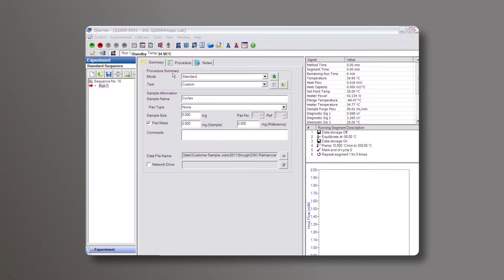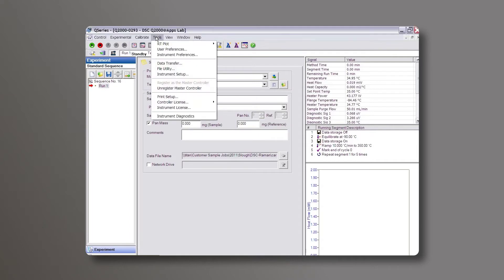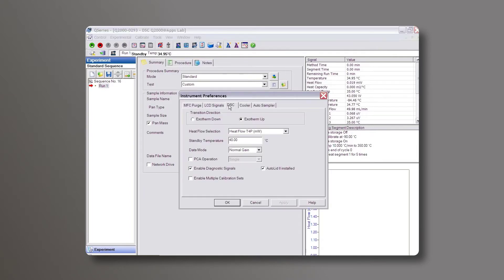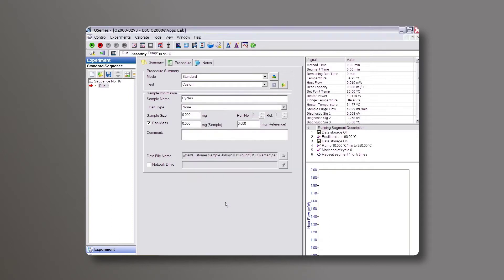From your control software, choose your Tools menu, Instrument Preferences, check the DSC tab, and then enable your diagnostic signals by checking this box right here. Hit Apply, OK.